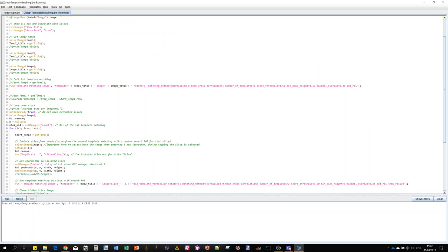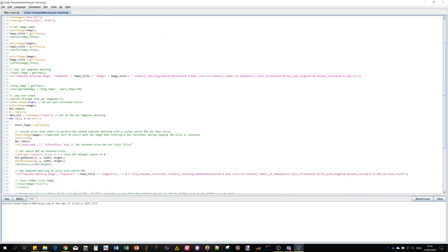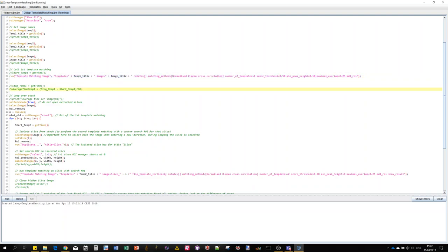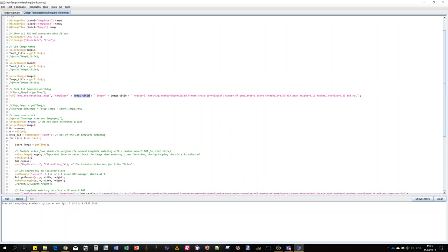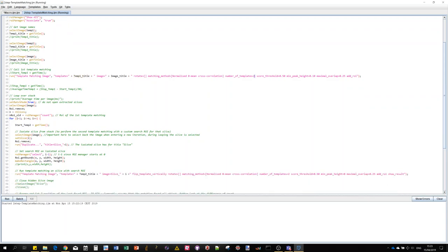We are calling twice the command because we do a two-step template matching. The first command is here - as you can see I'm using template one, the head, using the image stack, and I expect one object. In the second call, I'm just looping over the previous detection of the head and limiting the search region to this region of the head and using the second template.